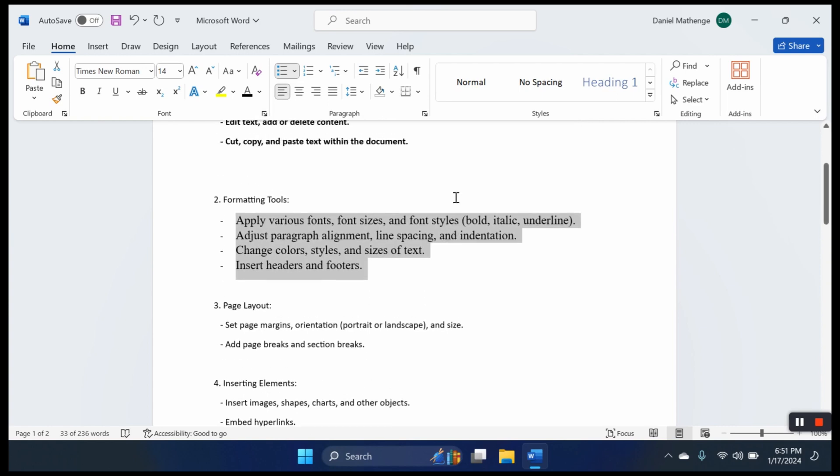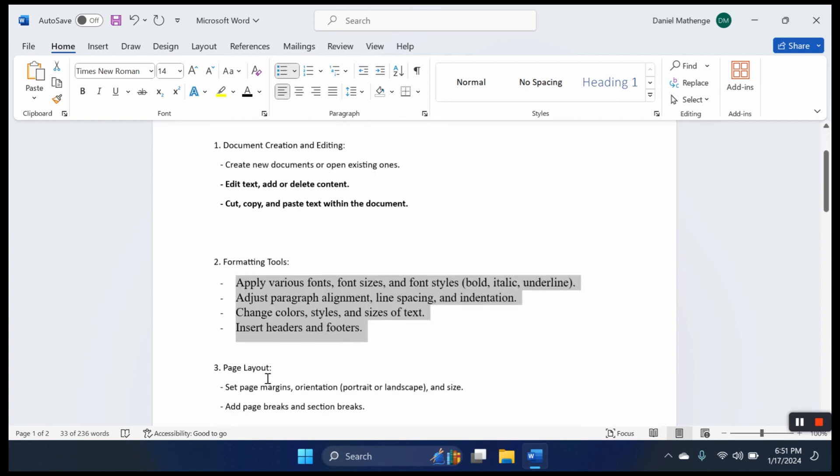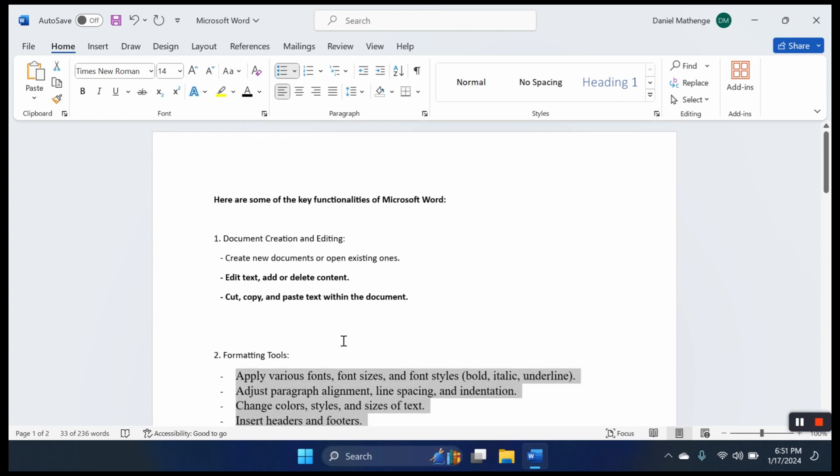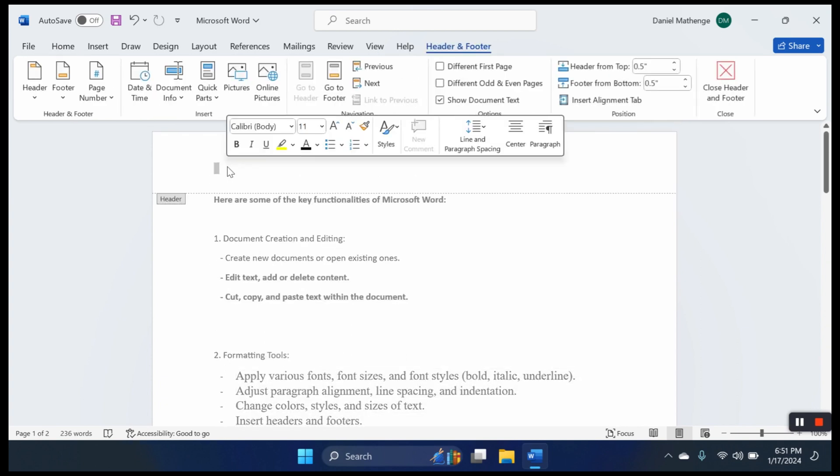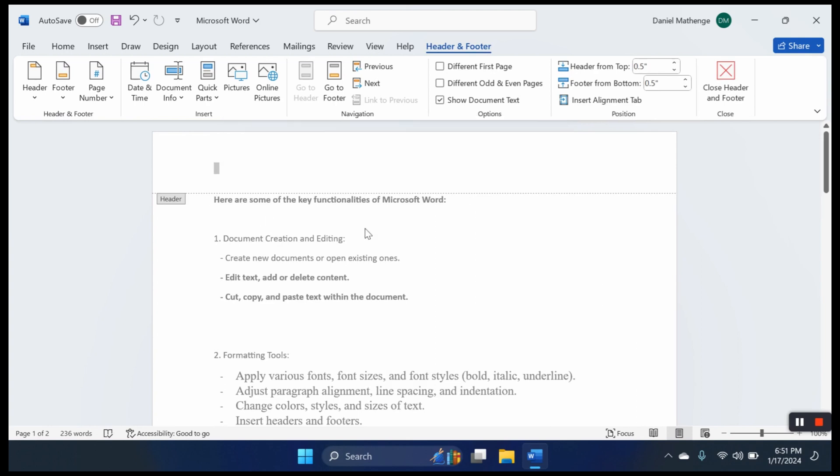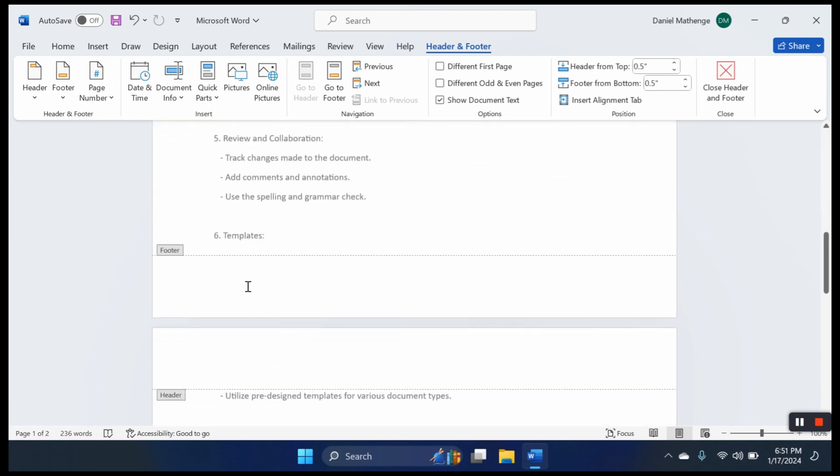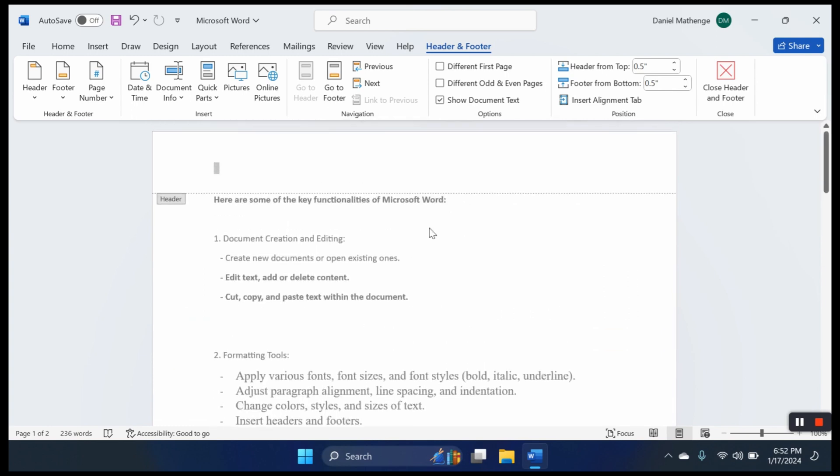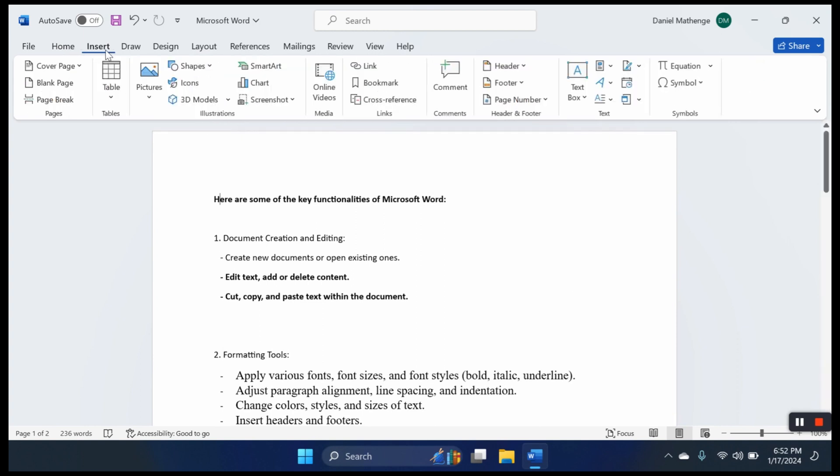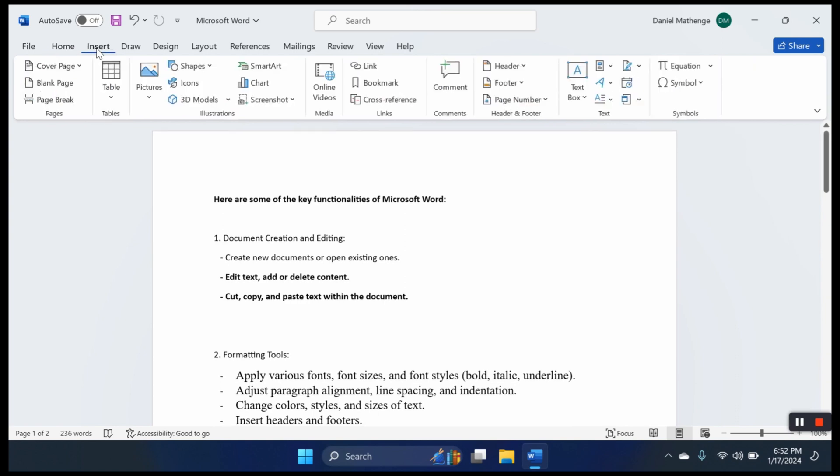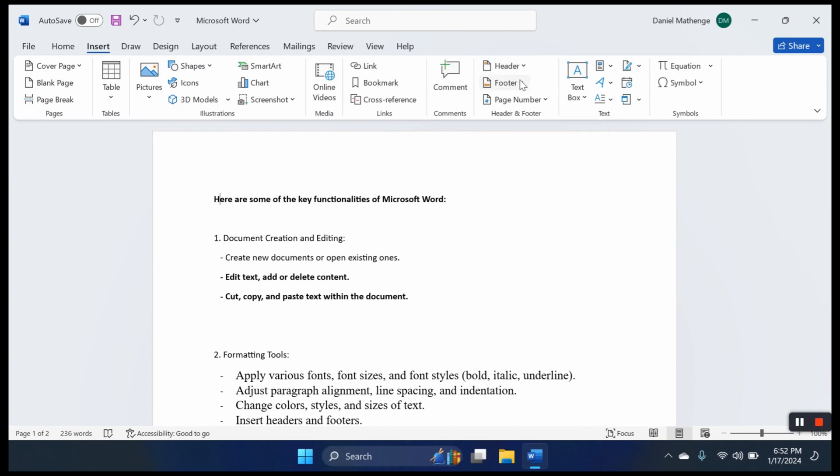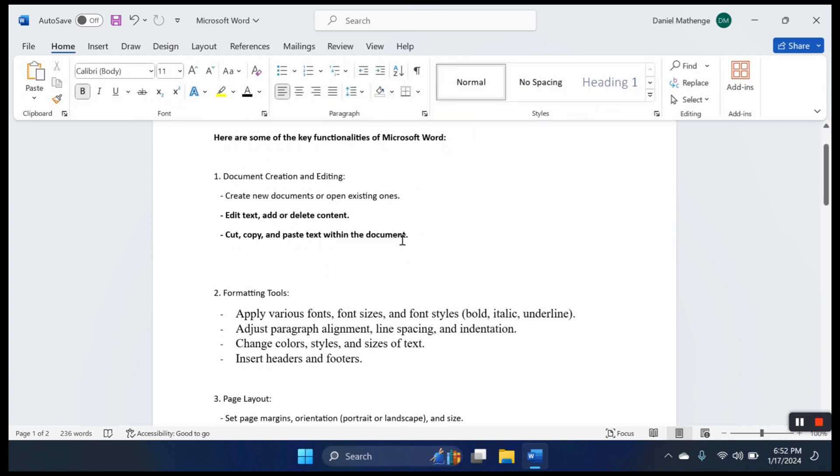For headers and footers, there are several ways to insert them. You can come to the top of your document and left click several times to access the header section. Or you can come to the insert tab up here and then find header and footer options, as well as the page number option. We shall dive into those tabs.